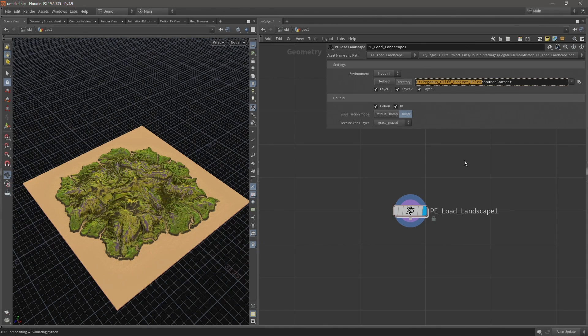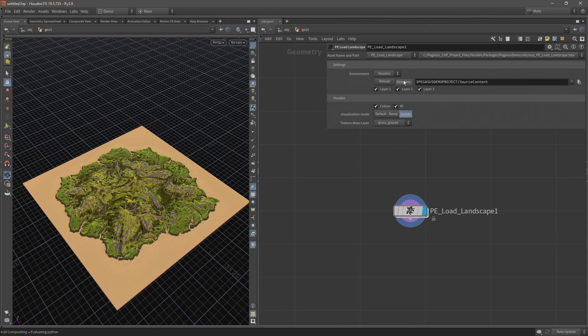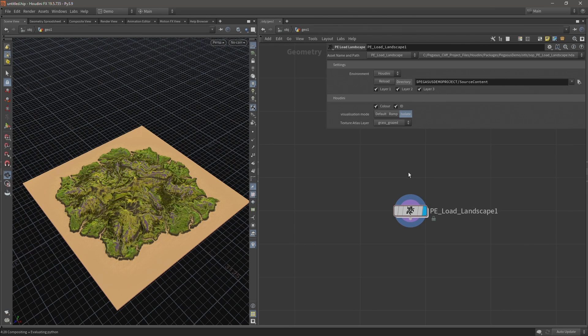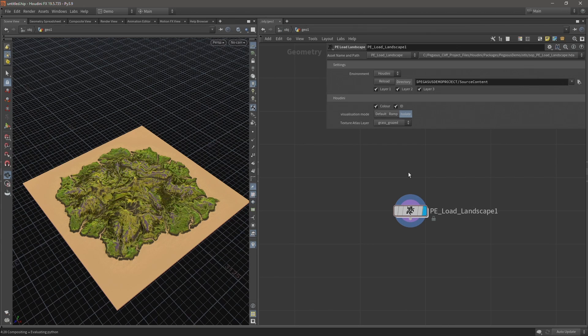So I'll be using these variables in the video series - the dollar Pegasus Demo variable when I create and save digital assets, and then using dollar Pegasus Demo project when writing and loading files generated by the TOPS network. So if you follow along with the video series, you'll be able to save and load digital assets within this directory and follow along with the same workflow that I used.